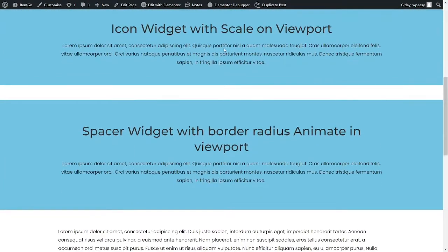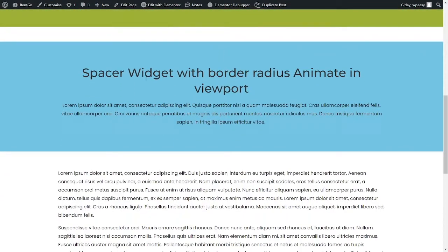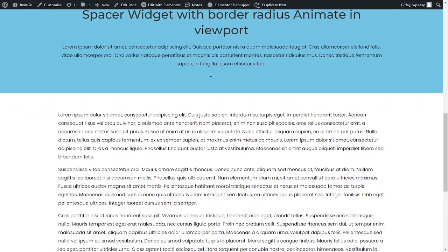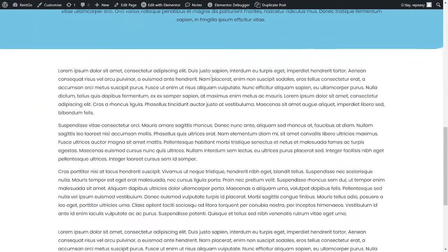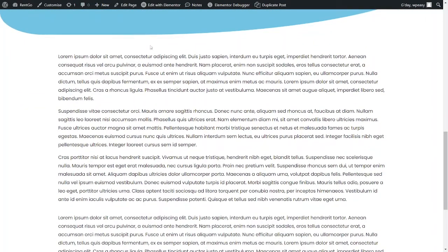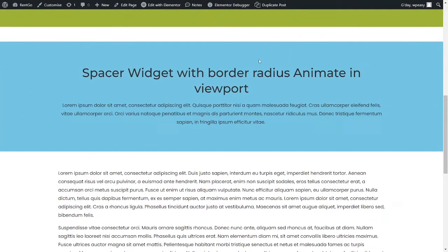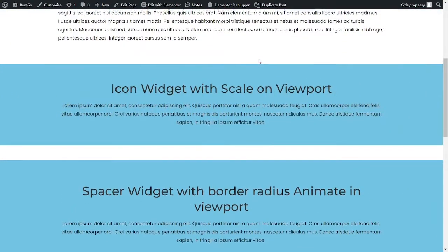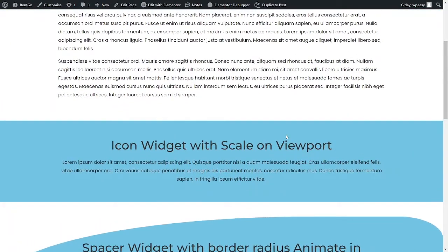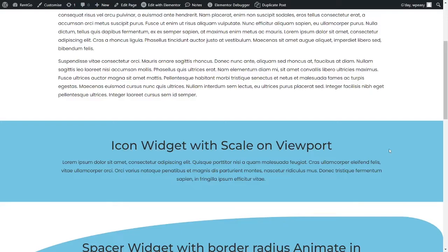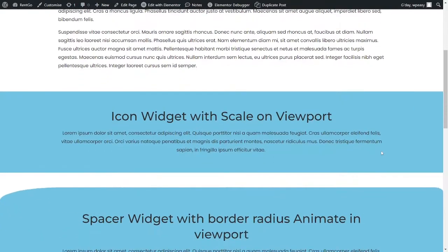So we've got the same with this one down here. In this case we've used a spacer widget and we're just changing the borders. So if we go down the bottom here, I've got a weird border set up here with different values on each border to give us some blobby shape.